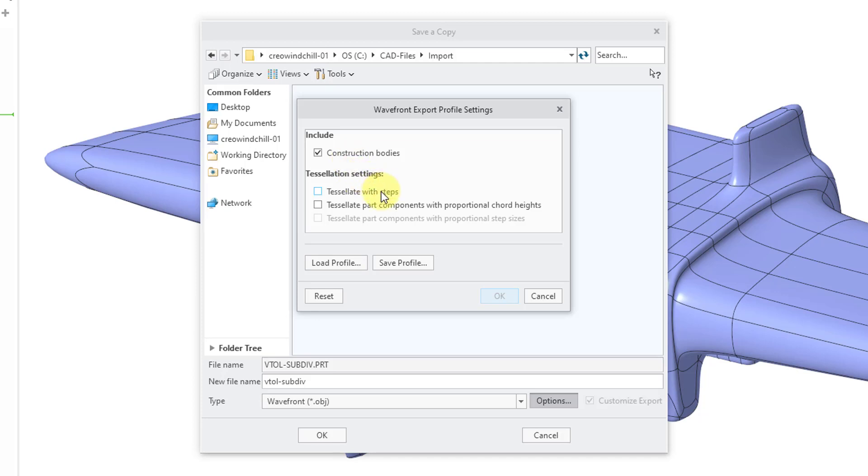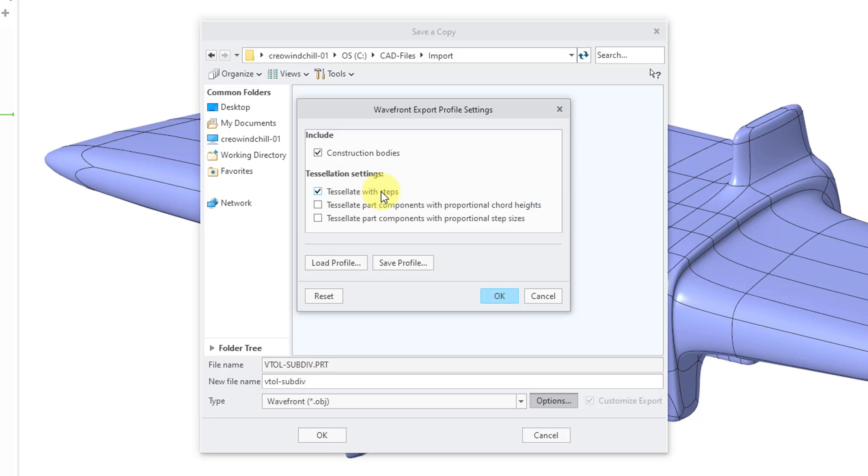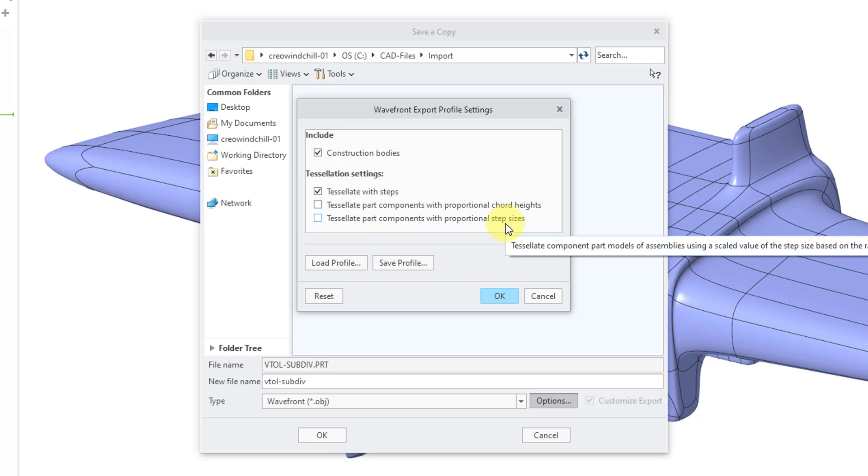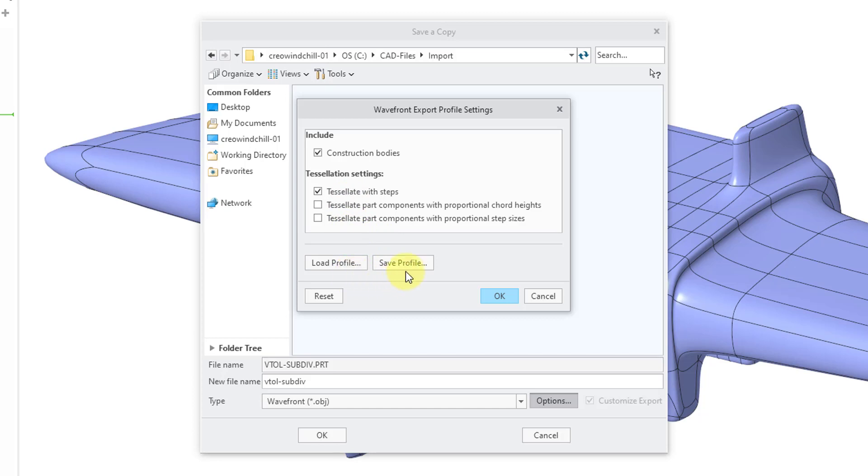The first one is Tessellate with Steps. As the tooltip says, it will tessellate using steps to create a more regular mesh. I think that's a good idea. Then if you have an assembly, there's the ability to tessellate part components with proportional chord heights and step sizes. I will just leave the first option checked since this is a part model.